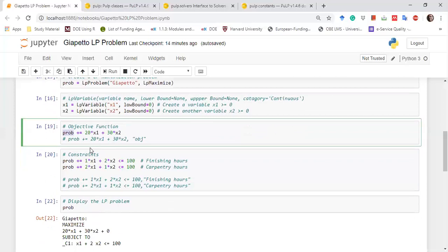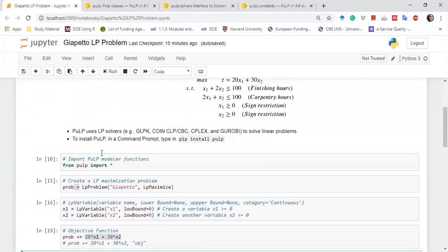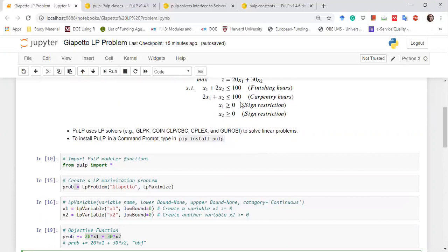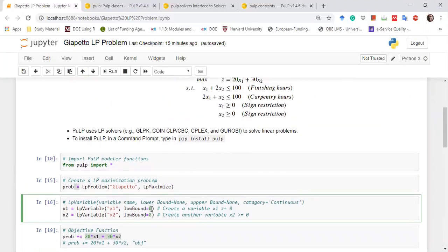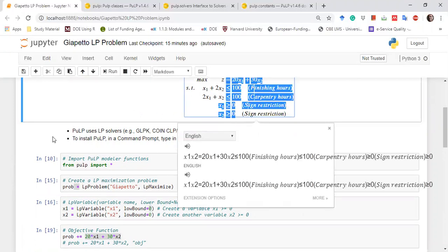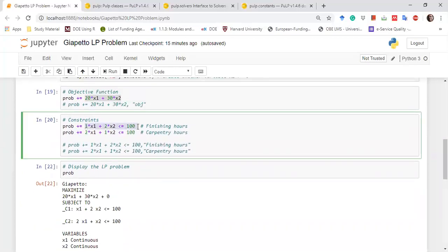After defining the variables, we define the objective function. Since we have stored the problem in 'prob', we write prob += to add to it. The += assignment operator means we are adding this expression to the existing problem. We want to maximize 20*x1 + 30*x2. Then we write the constraints: prob += for the first finishing constraint, and prob += for the second carpentry constraint.